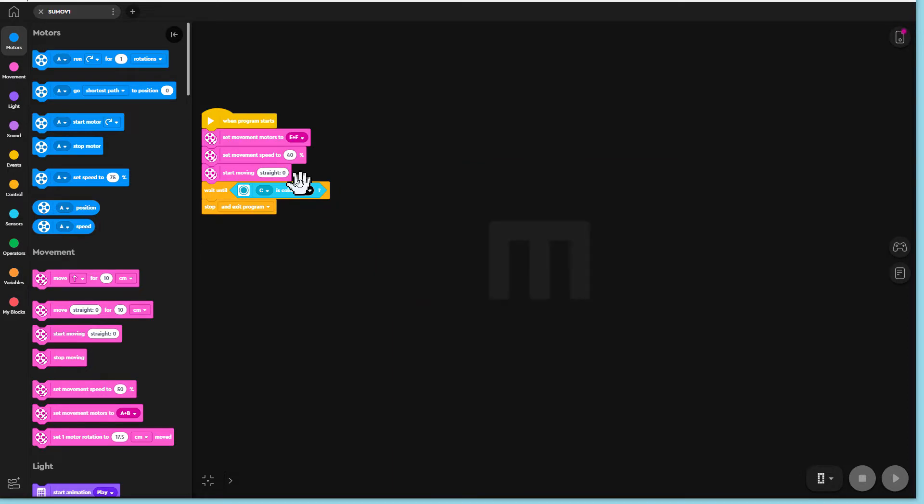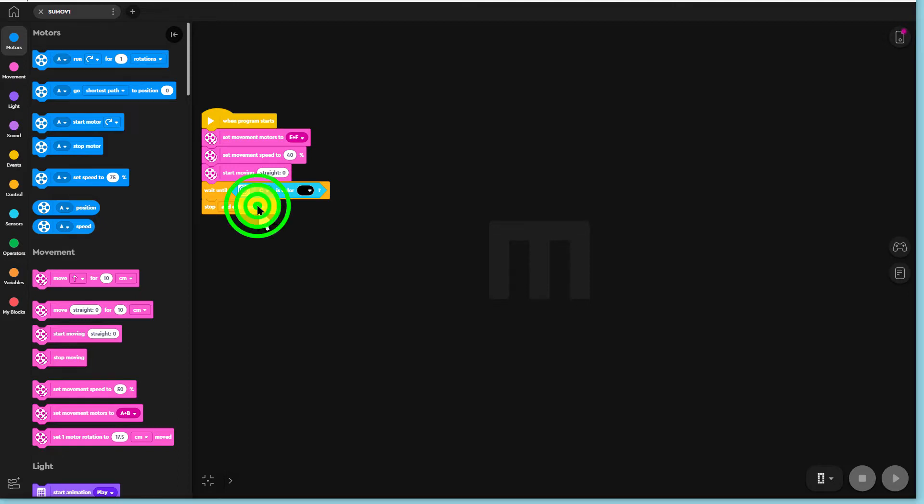We can use this program as the start of our sumo program. First, remove the stop and exit program command.